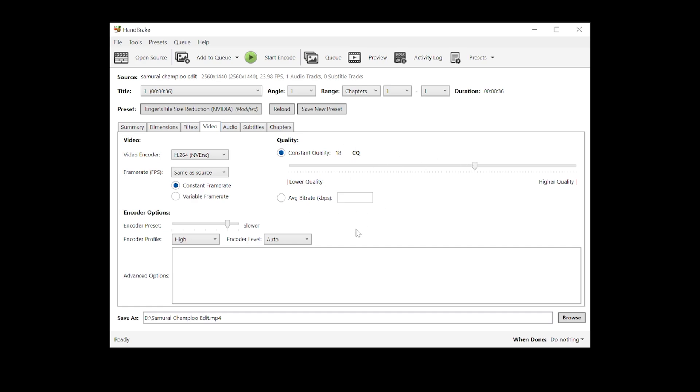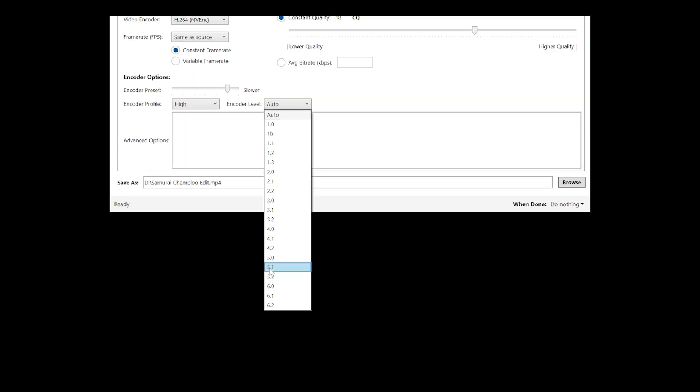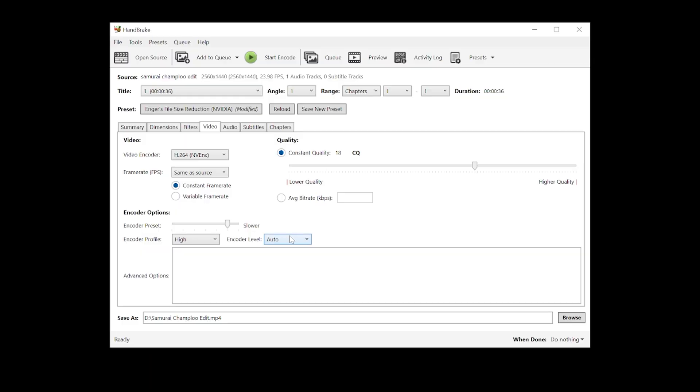And if that doesn't work either, change the encoder level to something high like 4.1 or 5.1. I've set it to auto because that usually works.